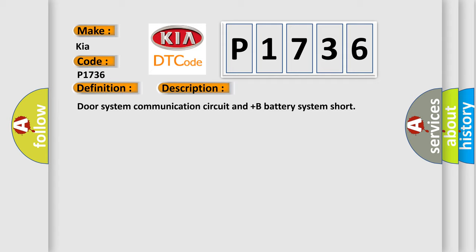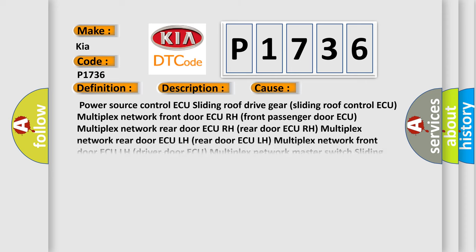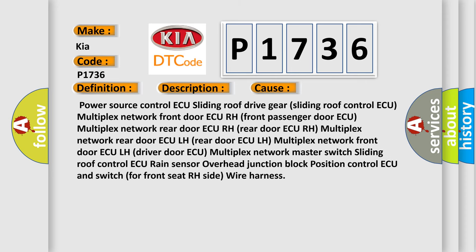This diagnostic error occurs most often in these cases: Power source control AQ, sliding roof drive gear, sliding roof control AQ, multiplex network front door AQ, RH front passenger door AQ, multiplex network rear door AQ, RH rear door AQ, RH multiplex network rear door AQ, LH rear door AQ, LH multiplex network front door AQ, LH driver door AQ.